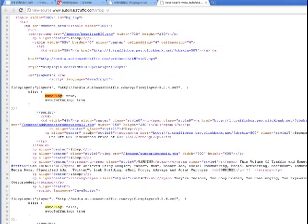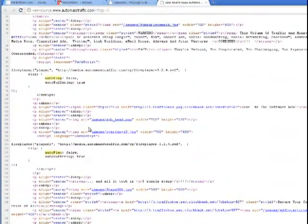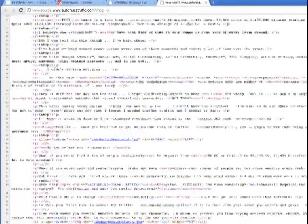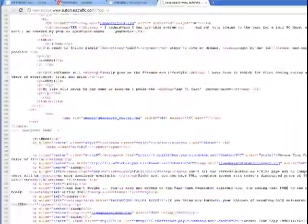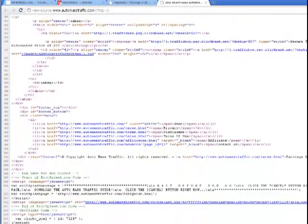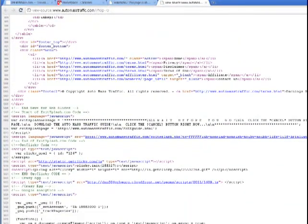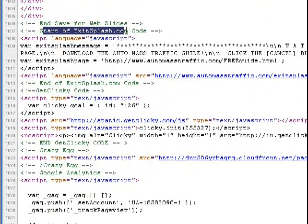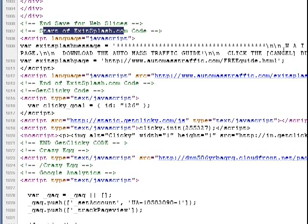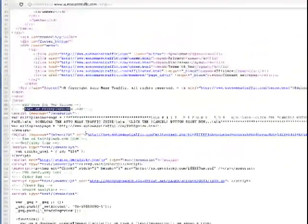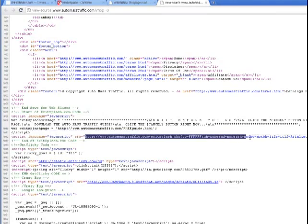Next, we're gonna look for the exit pop-up and it's usually at the end. Okay here we see exit splash code. Wait before you go, you can get this free guide. What we need to change is the JavaScript code.